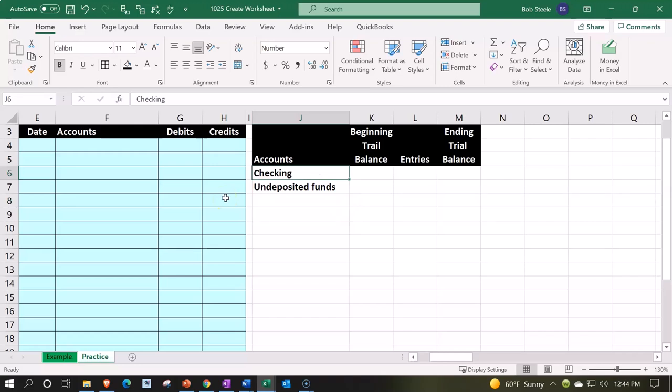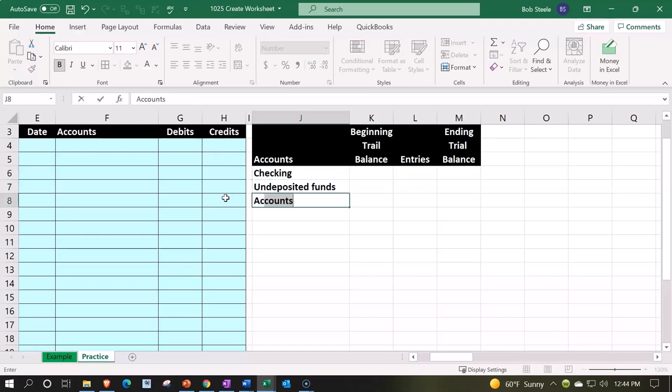But that's something you might not see as much in normal accounting classes that aren't using software, because they're not really digging into the breakout between the different types of cash accounts for purposes of lining up the bank reconciliation. So we'll talk more about that later. So then we're going to say accounts receivable.